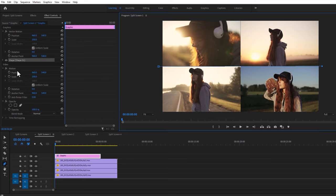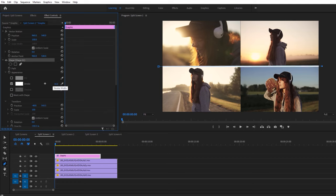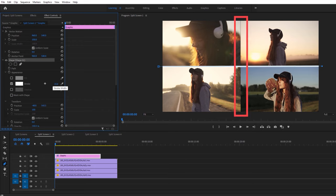Then under the Effect Controls tab, click on the shape drop-down arrow. Deselect the fill and enable the stroke. Now make the stroke size around 15. You can also change the stroke color as well. Then make another stroke top to bottom.